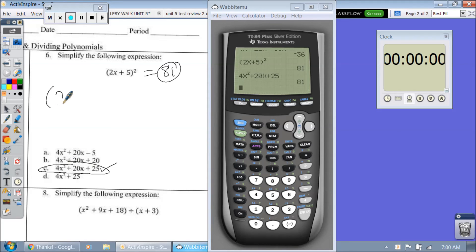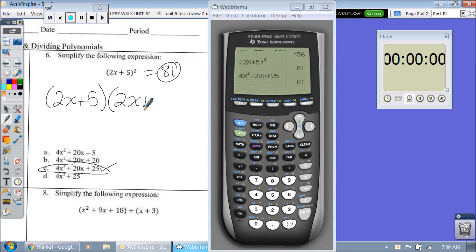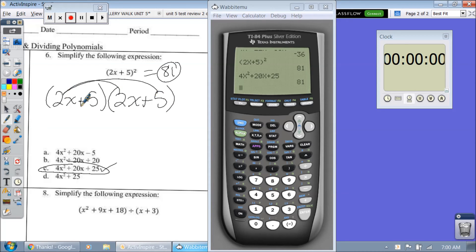In fact, that means 2x plus 5 times itself — 2x plus 5. That's also the same thing, and you would have to use the distributive property if you wanted to do that on paper. But we simplified it with the calculator.